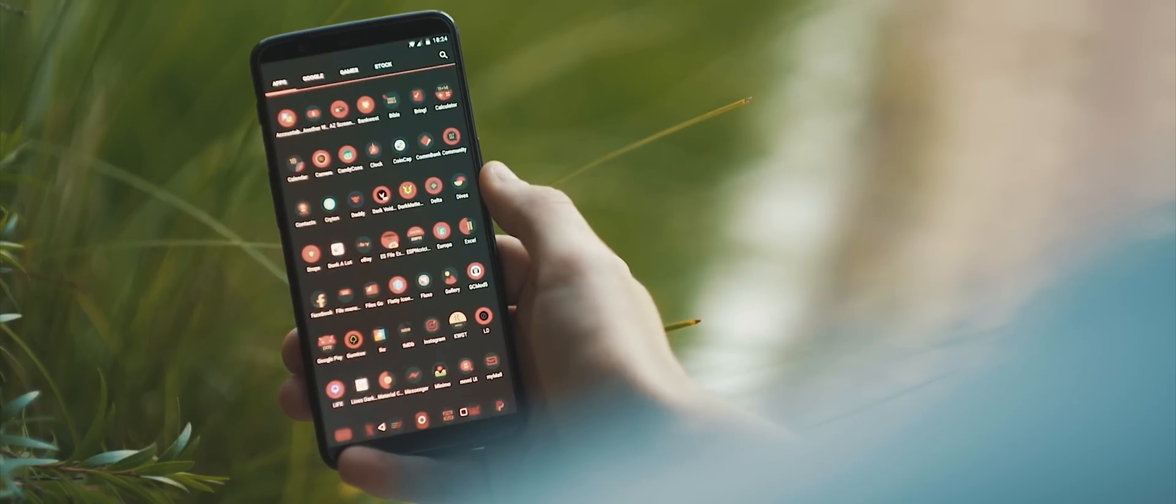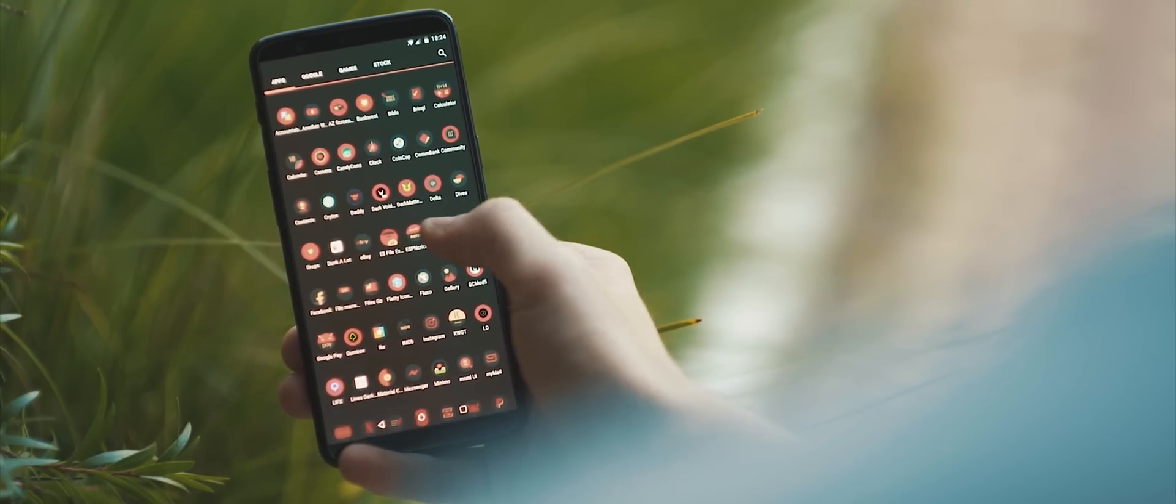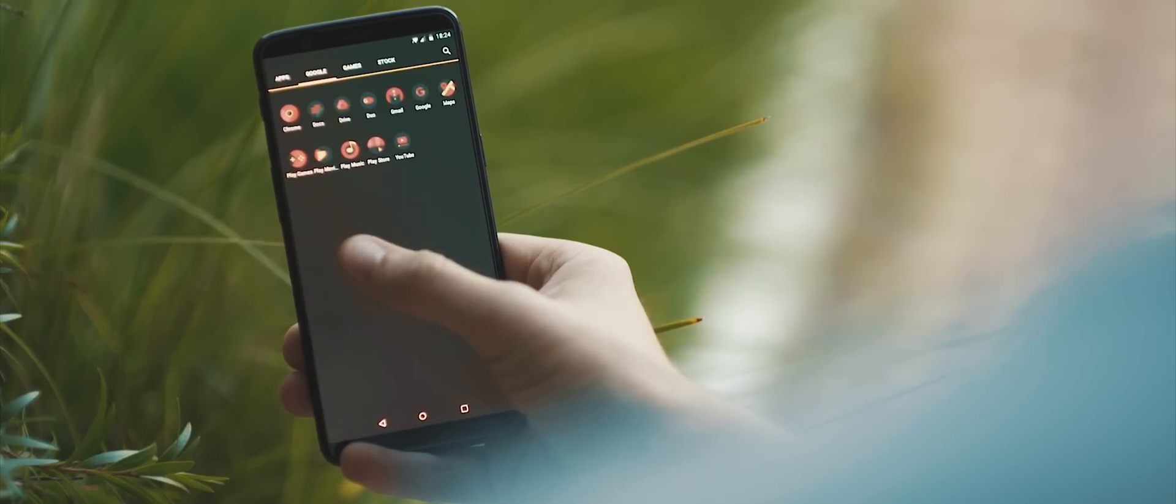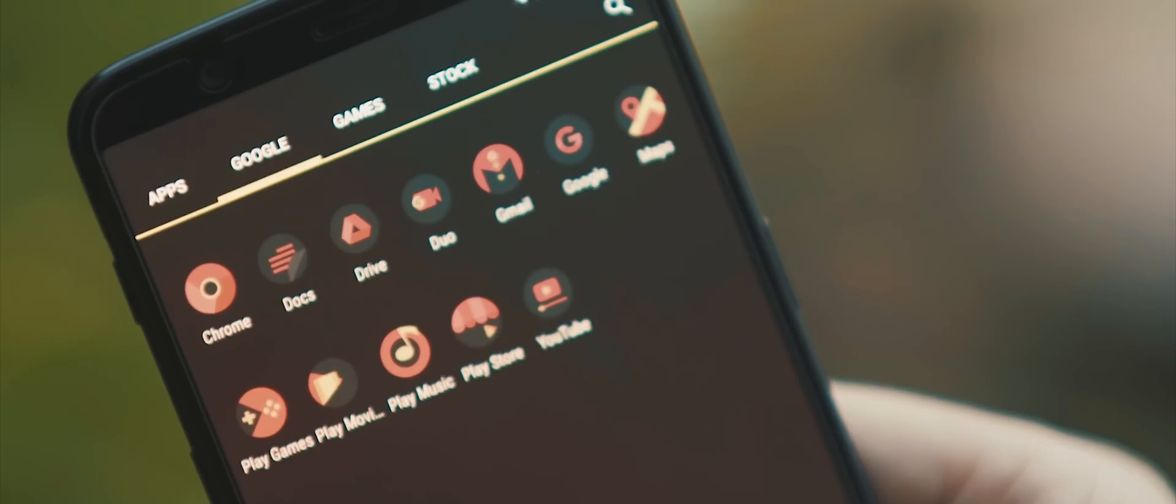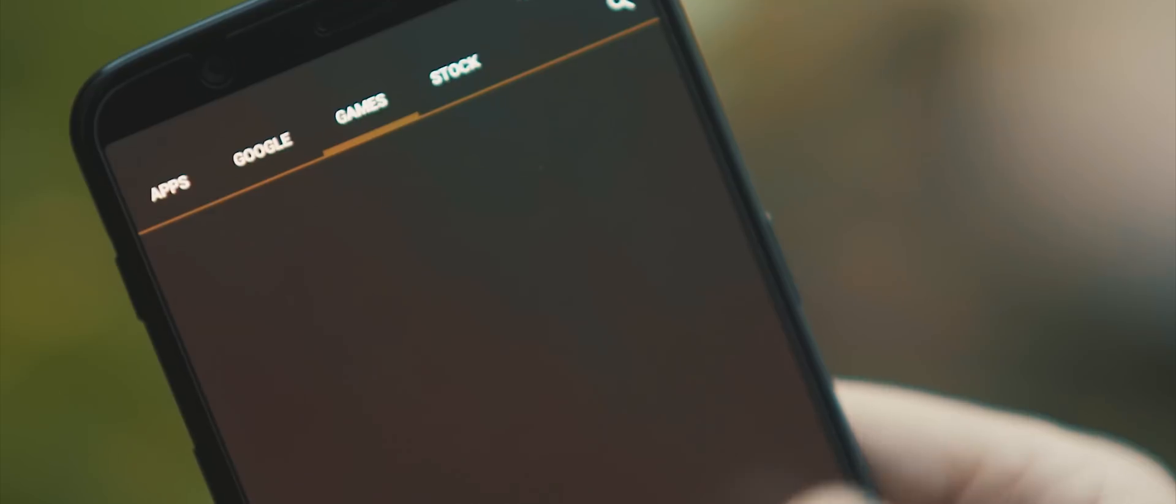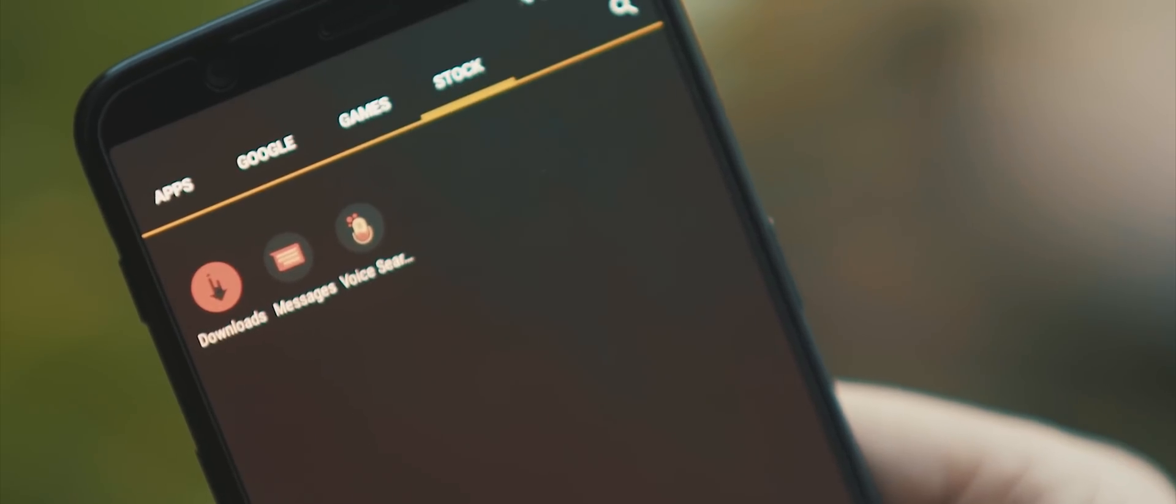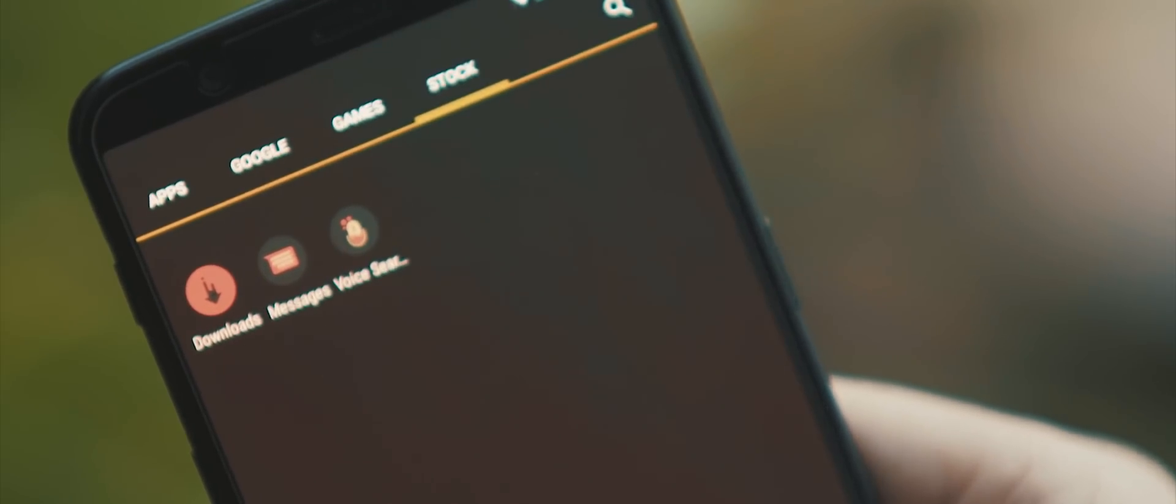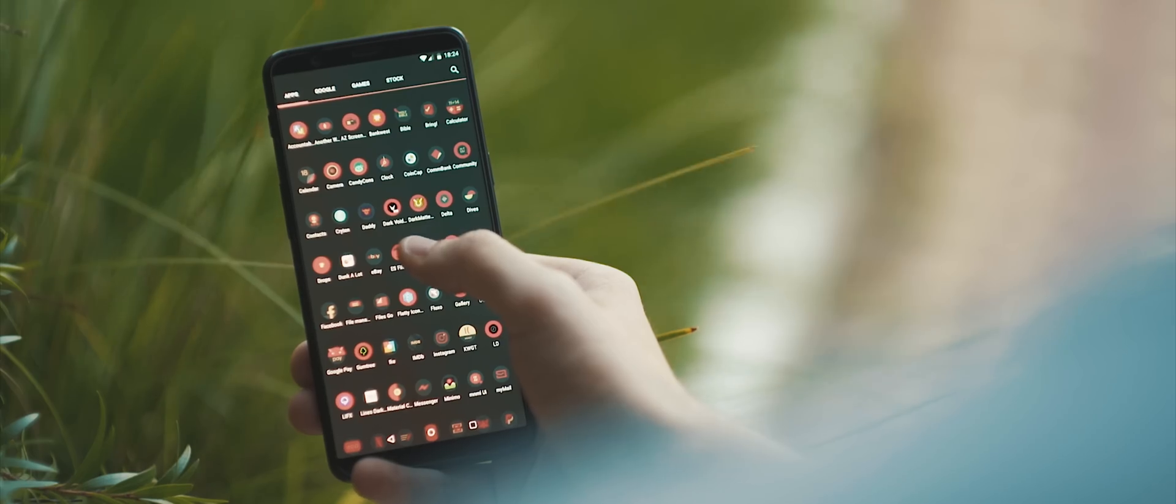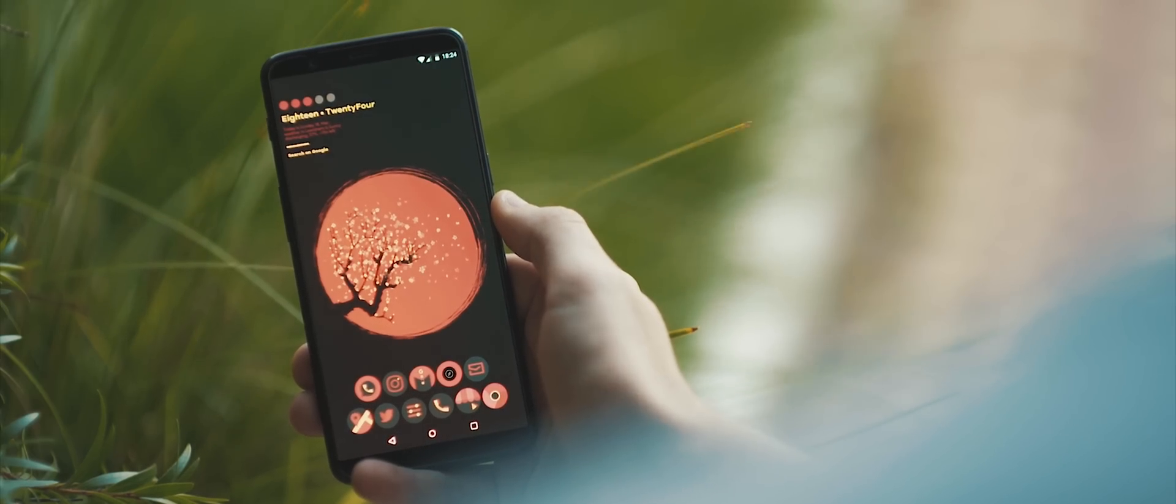Aside from that, swiping up takes us to the app drawer, which is categorized neatly into four different pages. So we have apps, Google, games, and stock applications. I really like that setup there. But other than that, a really neat setup with a unique look about it. So great job.